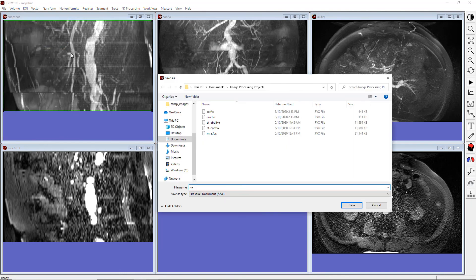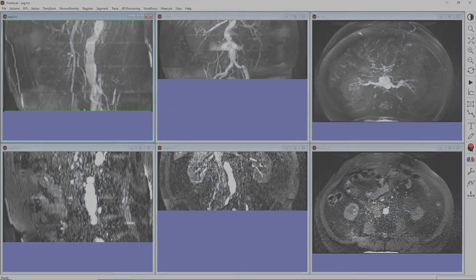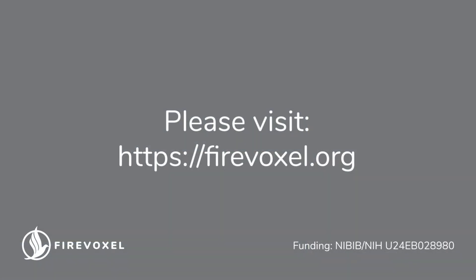And now we have all three maximum intensity projections for this image set. This concludes this tutorial on FireVoxel viewing options. For more information, please visit our website. Thank you.